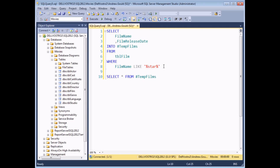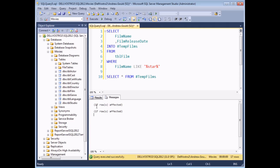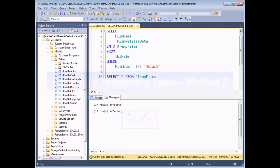So if I execute this query I'm actually performing two operations here. First of all I'm inserting all the matching records from the film table into a new table and then subsequently selecting them from it. In fact if I look at the messages tab I should see clearly that two separate things have happened — this one is the records being inserted into the temp table, and this one is the records being selected from it.